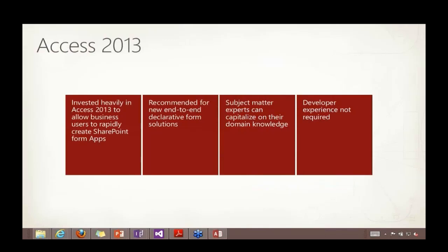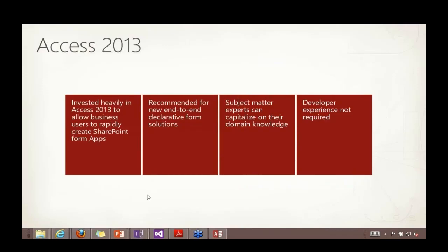It is one of our recommended tools now for creating end-to-end declarative, or in other words, no-code form solutions. It does allow people like subject matter experts and business analysts who may not really be developers to capitalize on their experience and their knowledge of the way a form should work without having to resort to code. That is sort of the niche that Access fits into, not too much different than InfoPath in that regard.